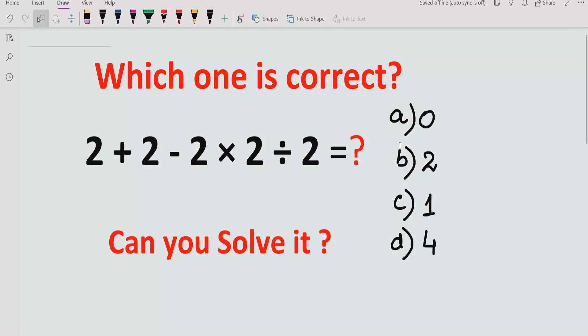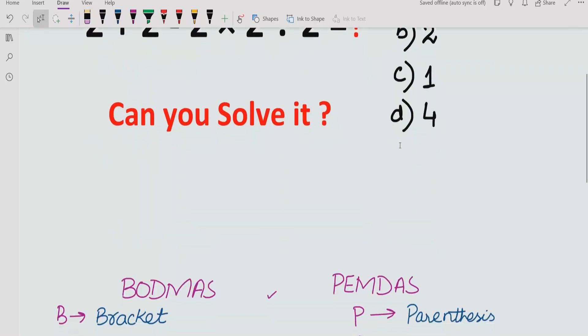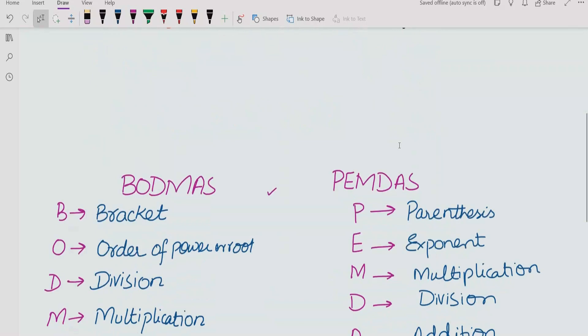So before starting the video, we have to know two rules: the BODMAS rule and the PEMDAS rule, which are related to solving these expressions.